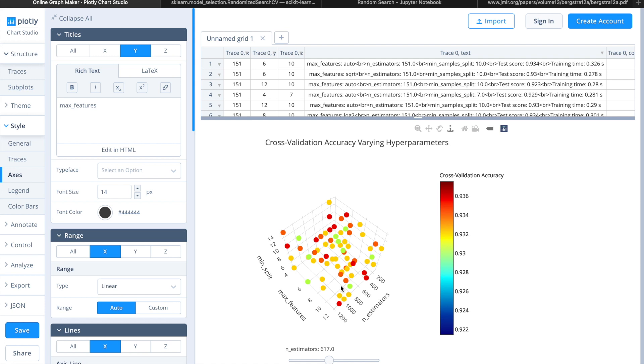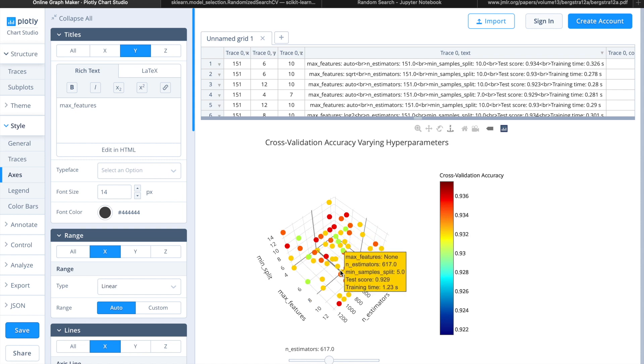Say we're tuning for the same three hyperparameters: the number of estimators, max features, and min sample split in a random forest. We would set a reasonable range for all three parameters respectively, and the random search algorithm will randomly pick values in the corresponding ranges.